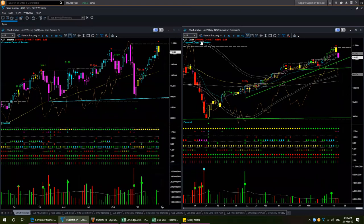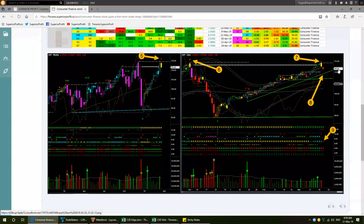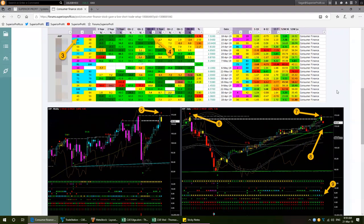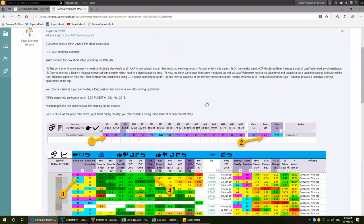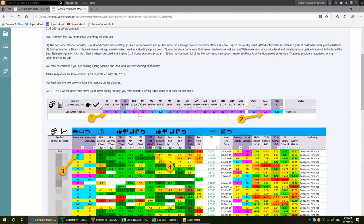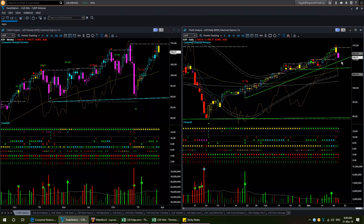AXP ended yesterday at 110.77. When I shared it, the price was 111.5 — so it already dropped by 80 cents. This was a 360 degree short trade opportunity: industry was weak, fundamental was weak, and technically it gave a box short trade setup. If you were watching it, you could have shorted it even at a higher price than 111.5 using the intraday chart template. If it hits the memory support, you could consider booking some profit.